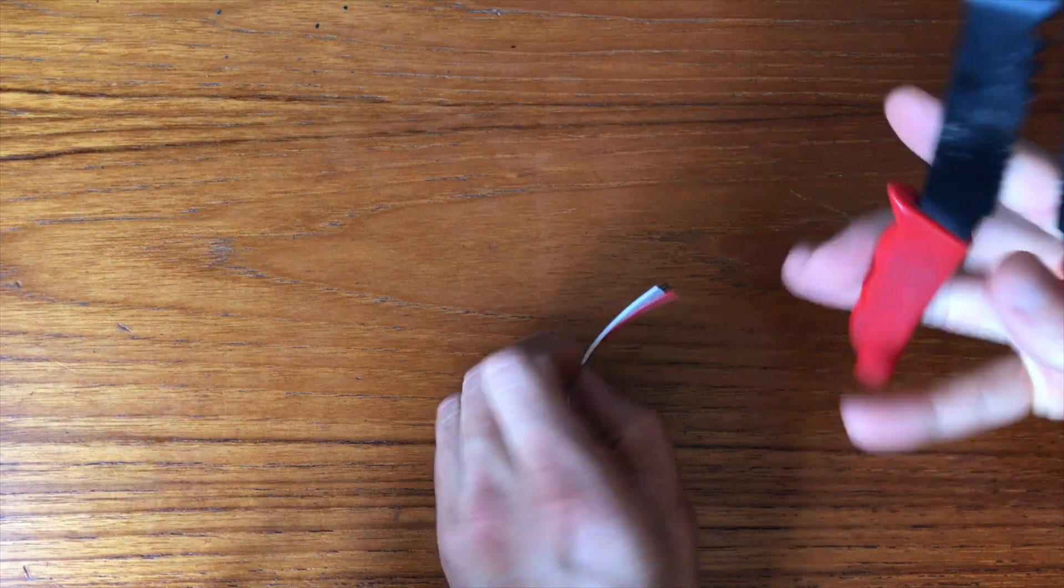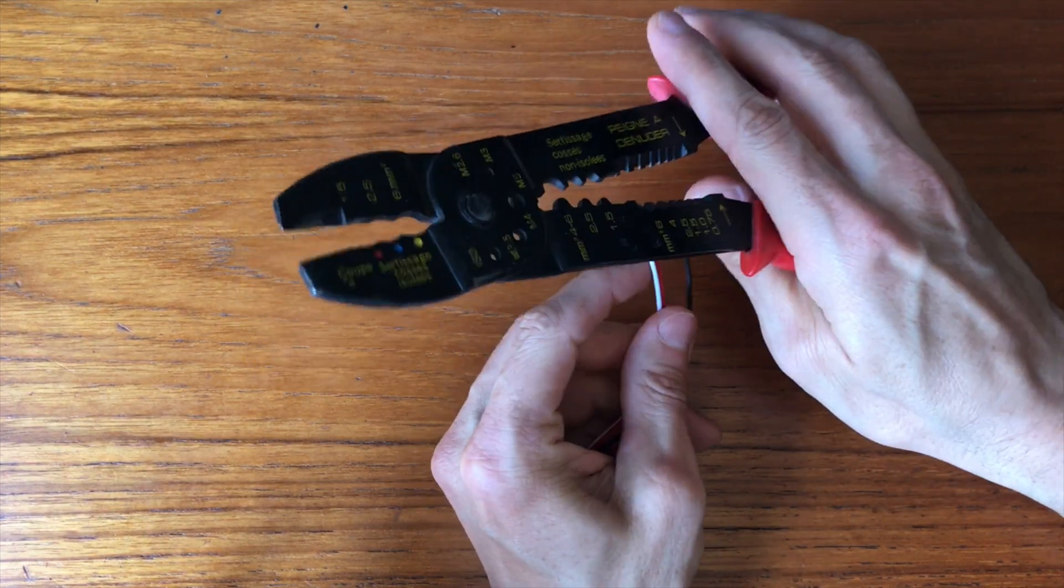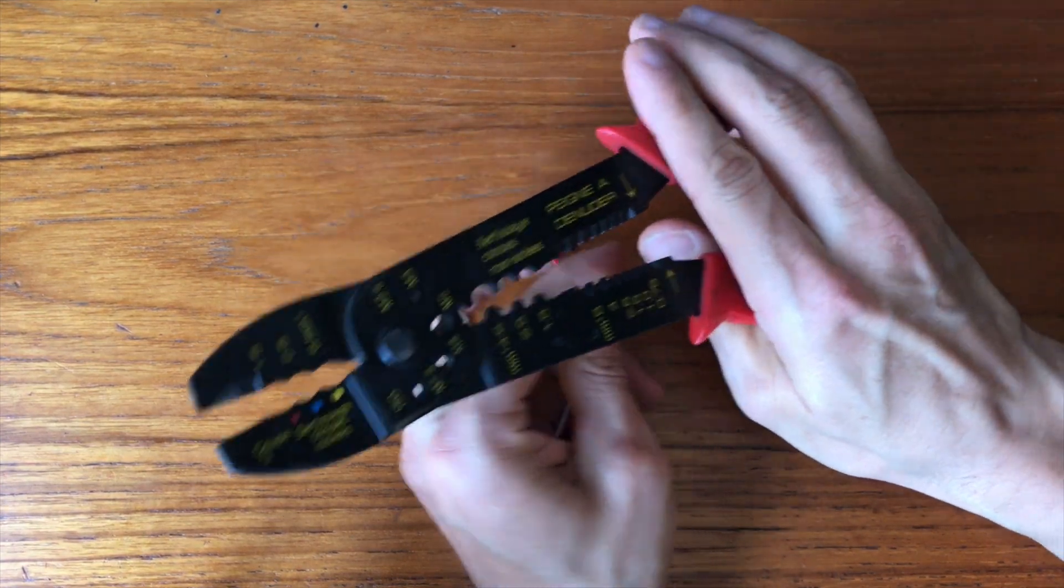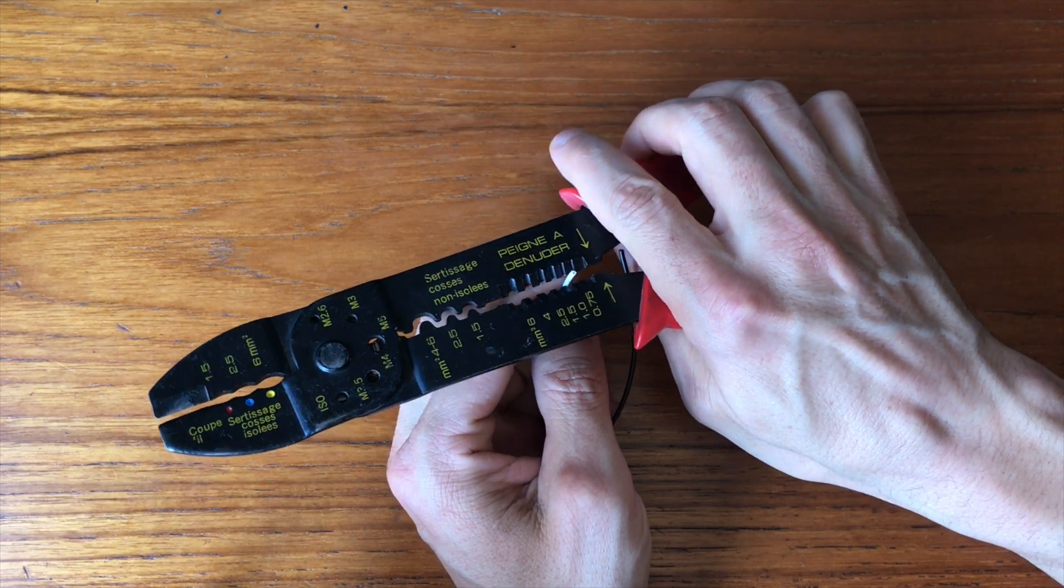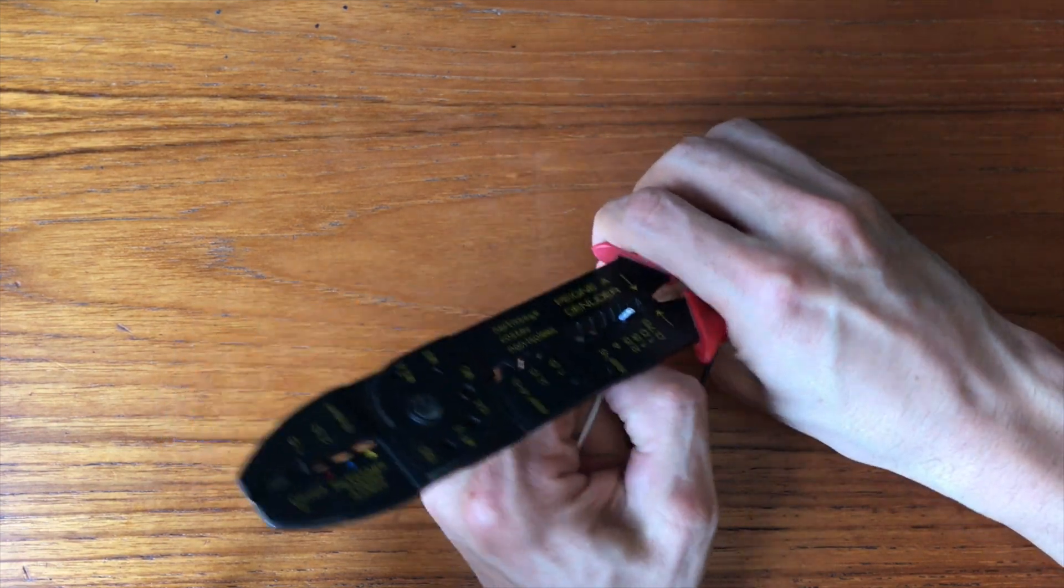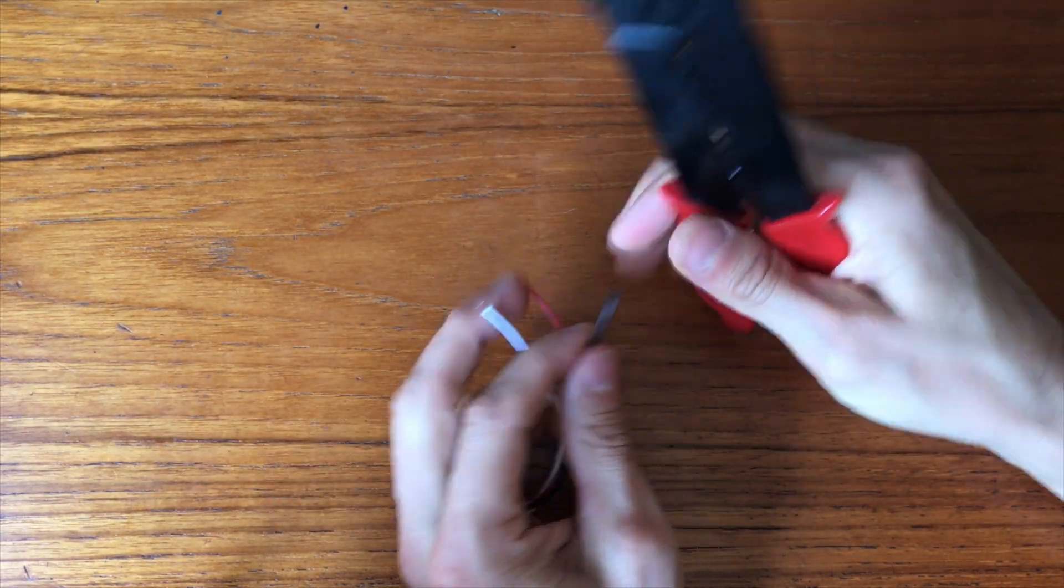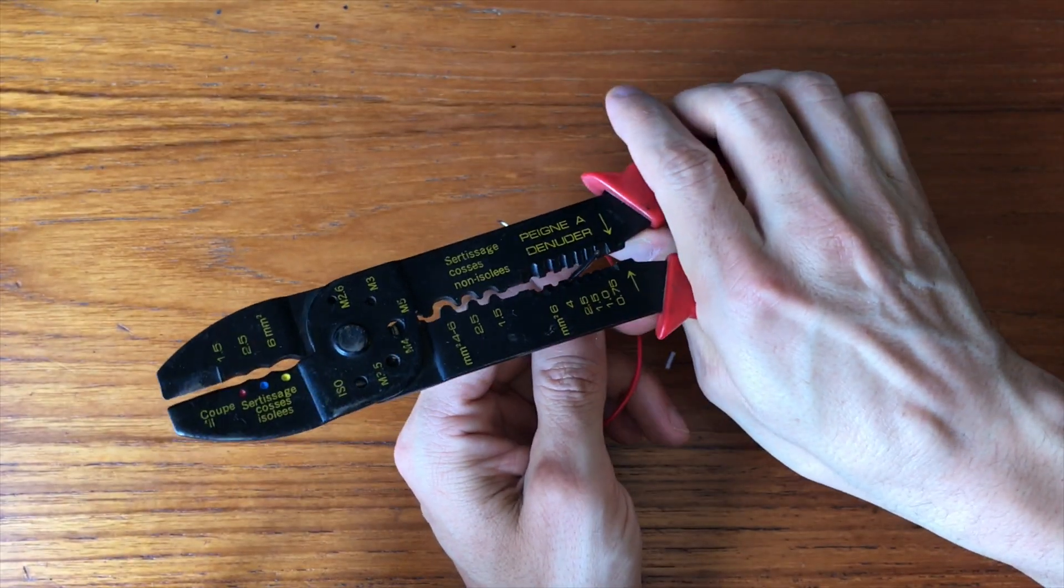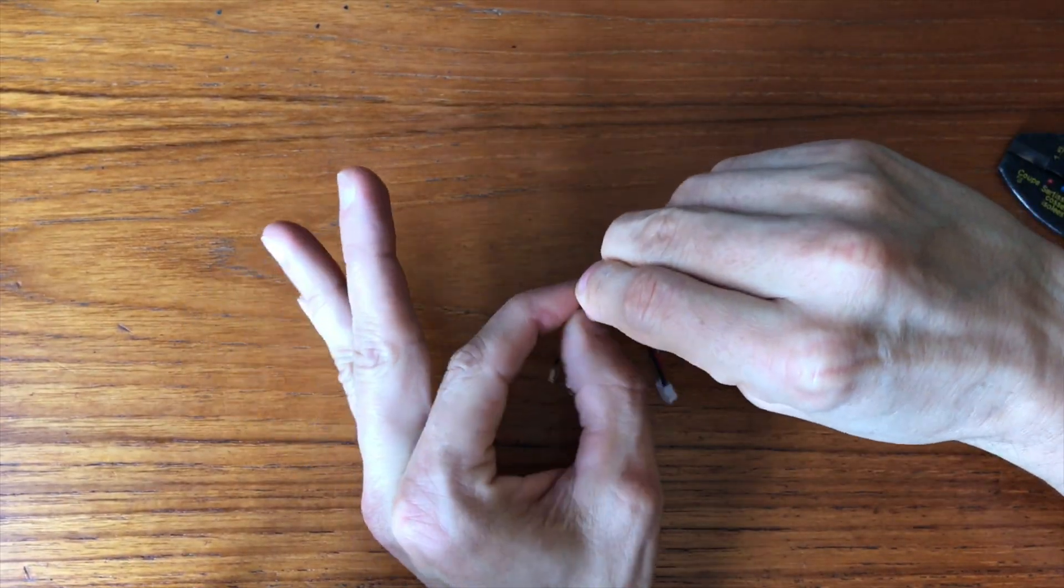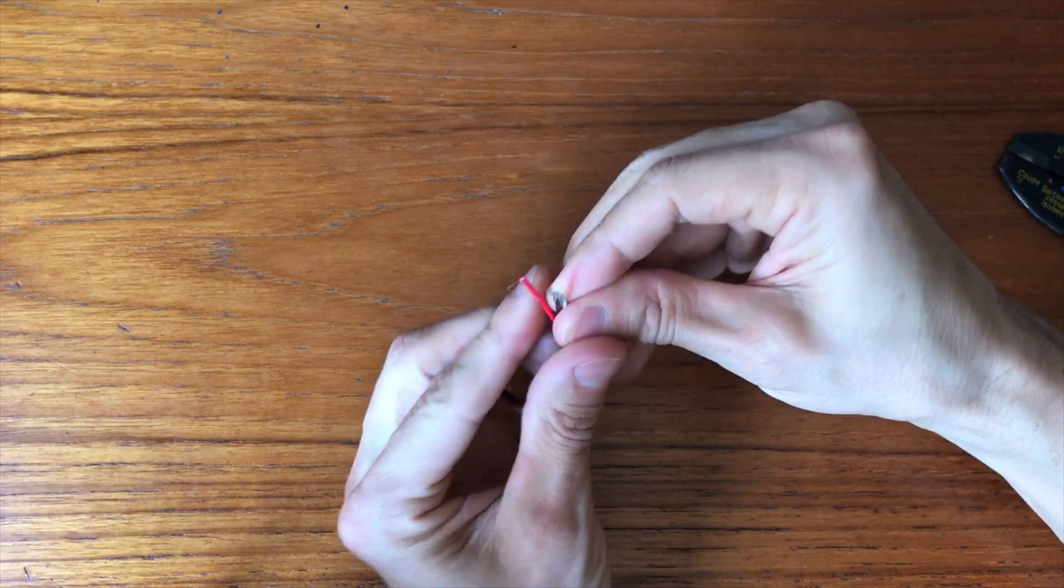Then I prepared the speaker. The cables it comes with are kinda long and since there isn't a lot of space in the case, I decided to shorten them. So I first cut them and then stripped the ends. Then I rolled the ends to prepare them for connecting and soldering to the other part.